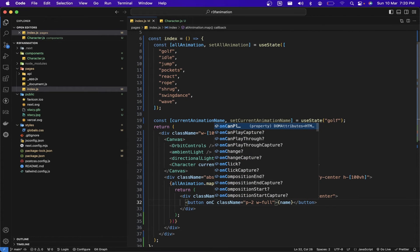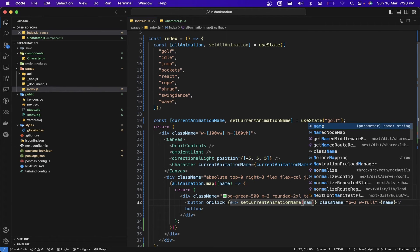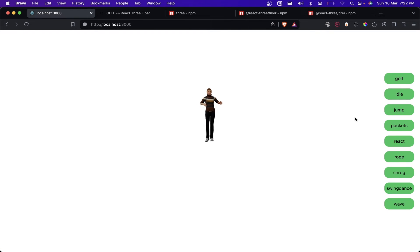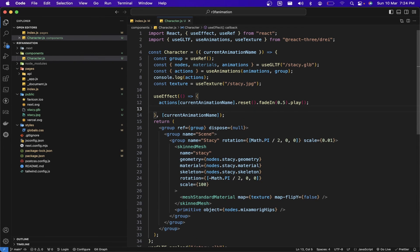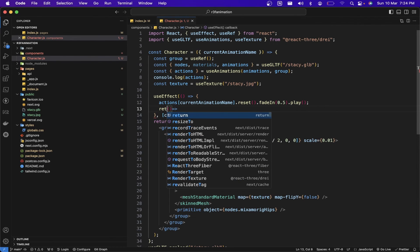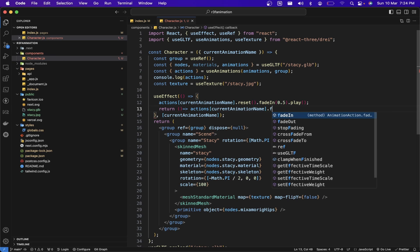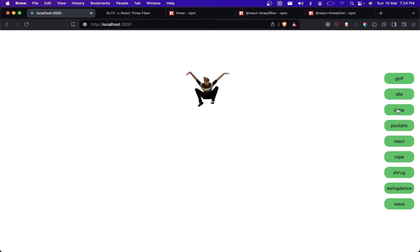We need to handle the onClick event so button clicks change the animation. Now clicking pocket triggers the pocket animation. However, the animations aren't quite right because we didn't clean up the useEffect — multiple animations are running at the same time. To fix this, I add a return cleanup function inside the useEffect in character.js that calls fadeOut on the current animation. Now clicking idle plays only that animation, and clicking jump plays the jump animation correctly.